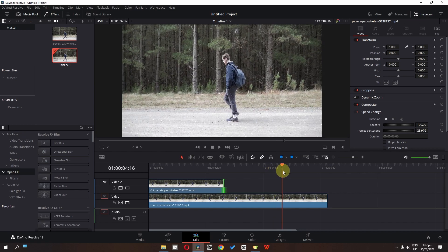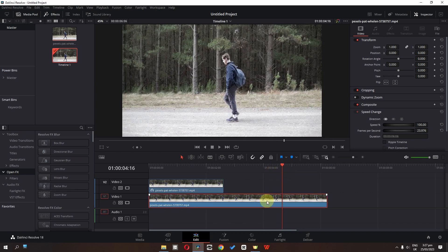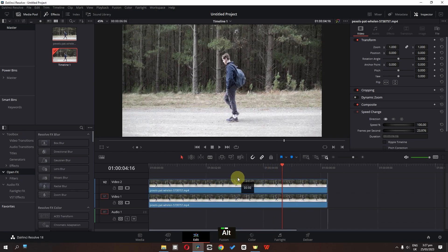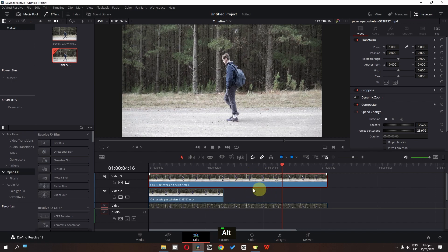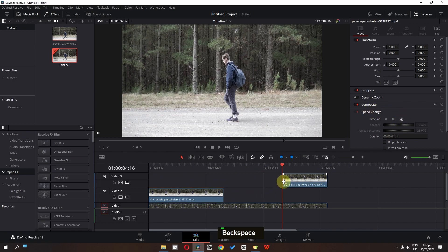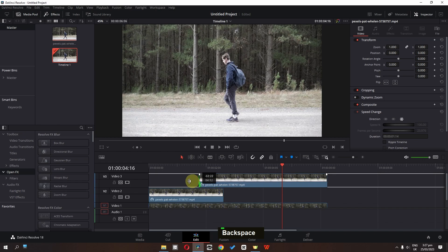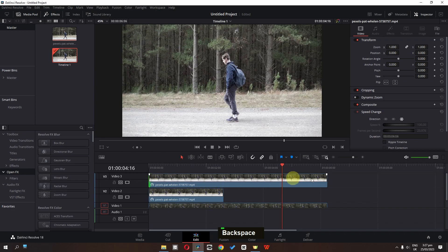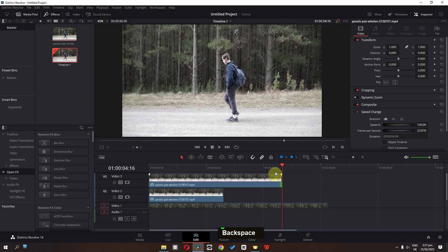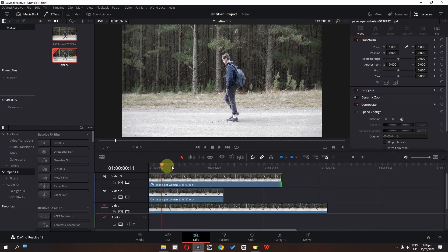Now I'm going to freeze this second frame. Select this video, press Alt key, and drag this clip on top of all the tracks. Go to speed change and freeze this frame as well. Increase the duration to the starting point and trim the duration where we have this cursor.